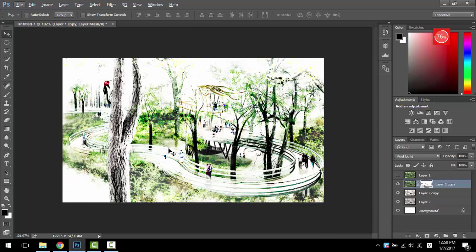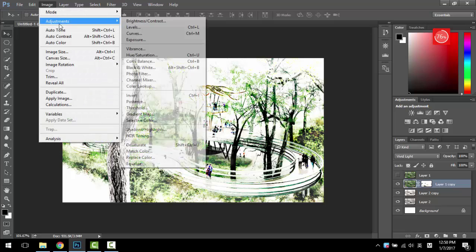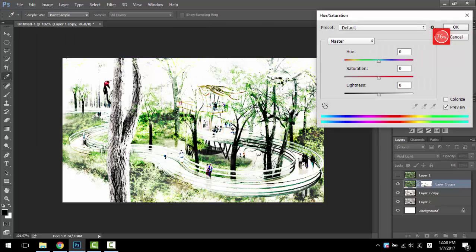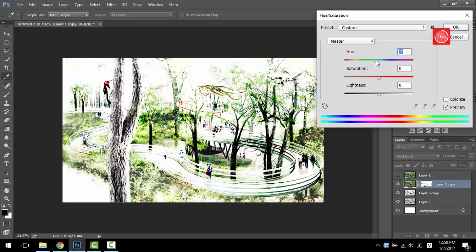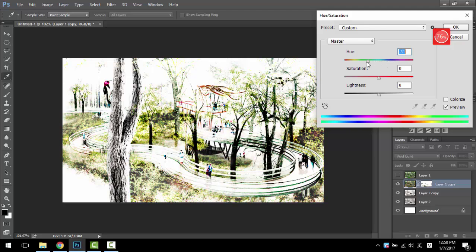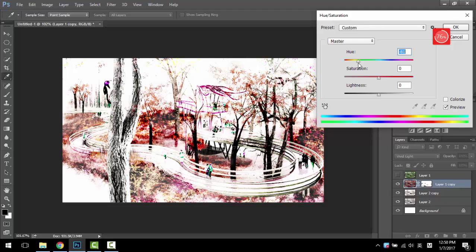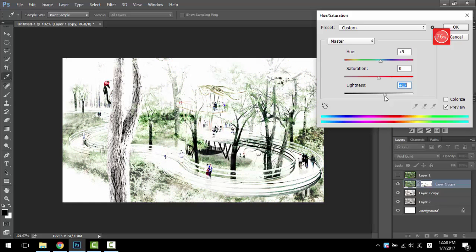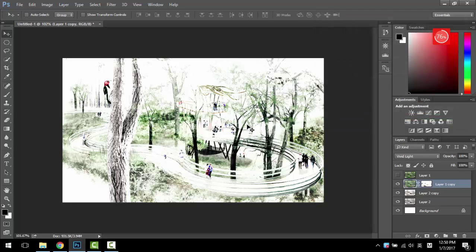You also need to go ahead and go to Image, Adjustments, Hue and Saturation to change the color a little bit to make them more like winter. This is like blue, a little bit yellow, a little bit red. A little bit whiter. Things like that. For now, it's pretty good to me.